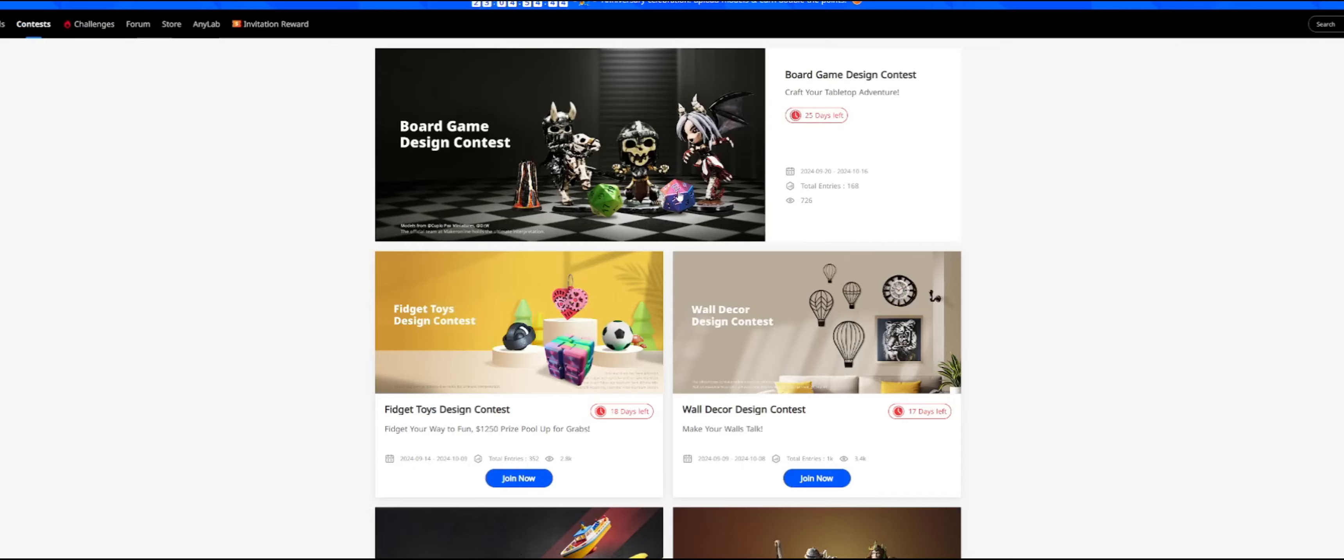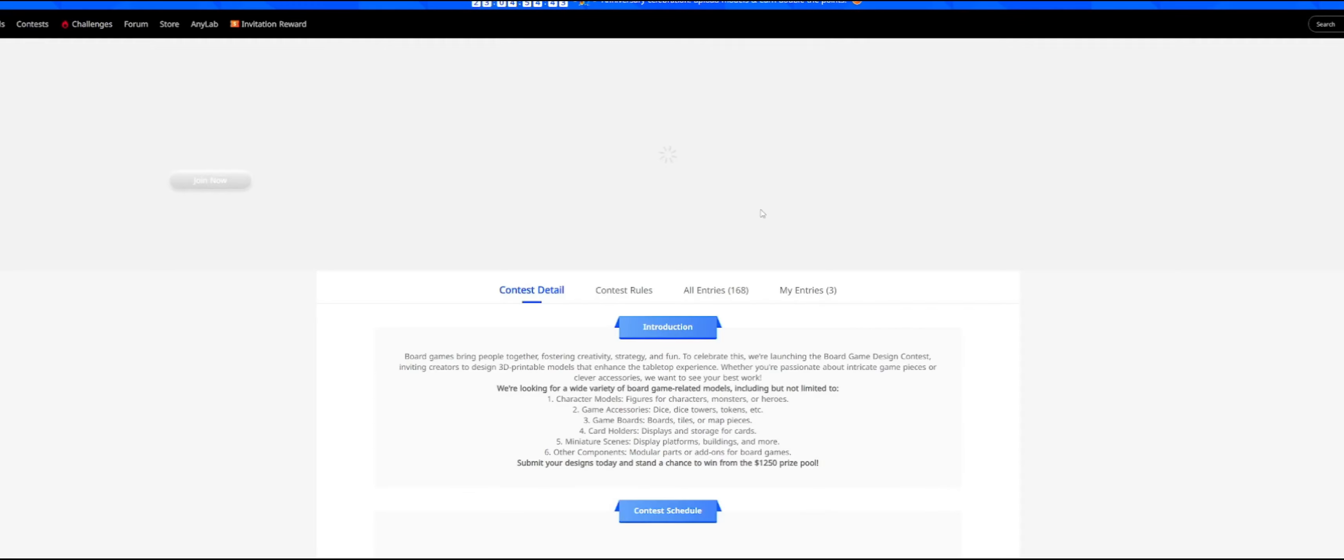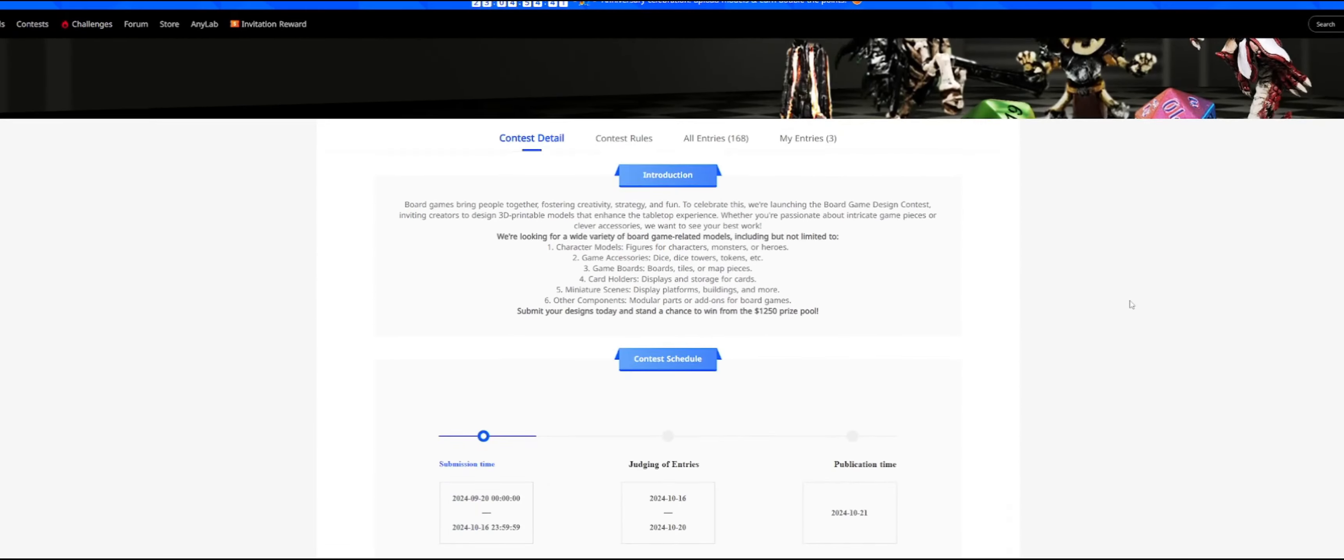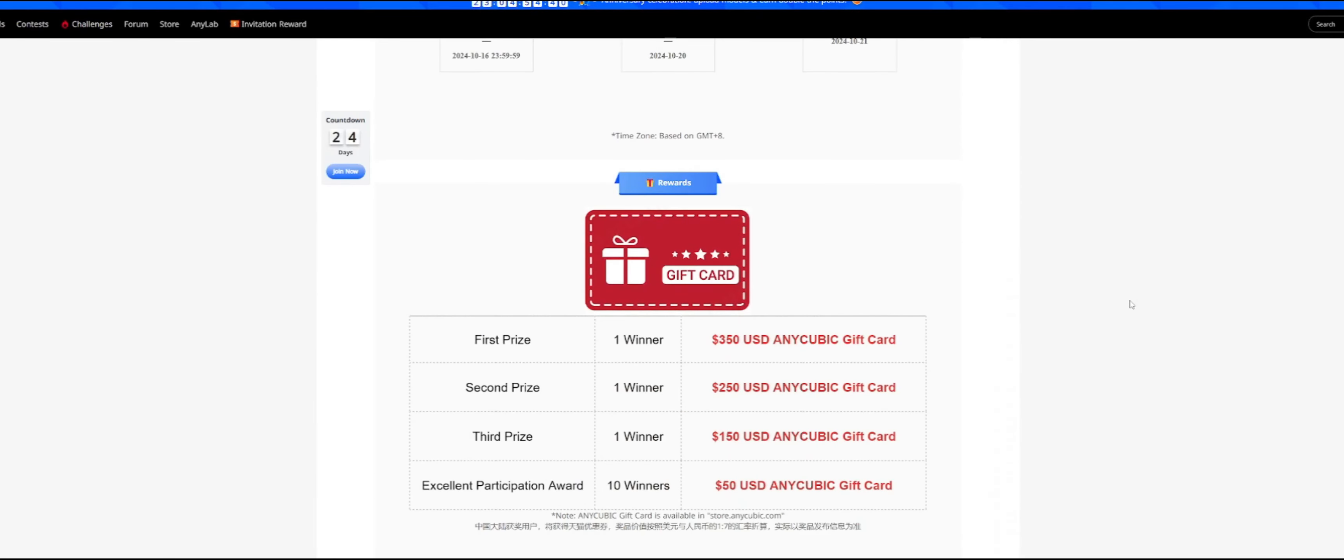So Maker Online has another contest up with a top prize of $350 and I feel a little weird about joining this one.